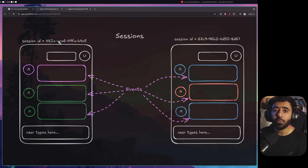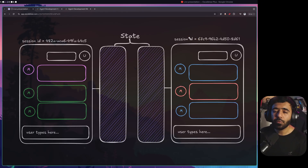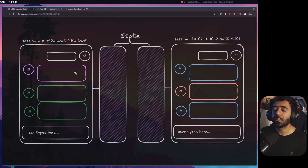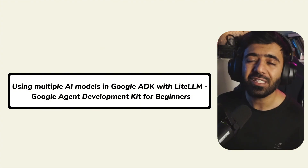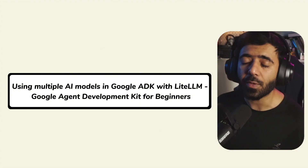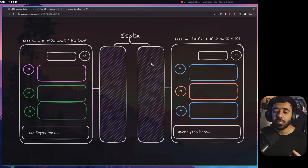These are events that happen within a particular session. If there are two different conversations going on from a user to the agent development kit, they are maintained in two different sessions. By default, when you start chatting with the agent it creates a new session, or if you already provide a session ID it continues from there. When we talk about state, we are essentially talking about two things: all the events that happen within the chat that become part of the state, and also context or variables that we provide within the state.